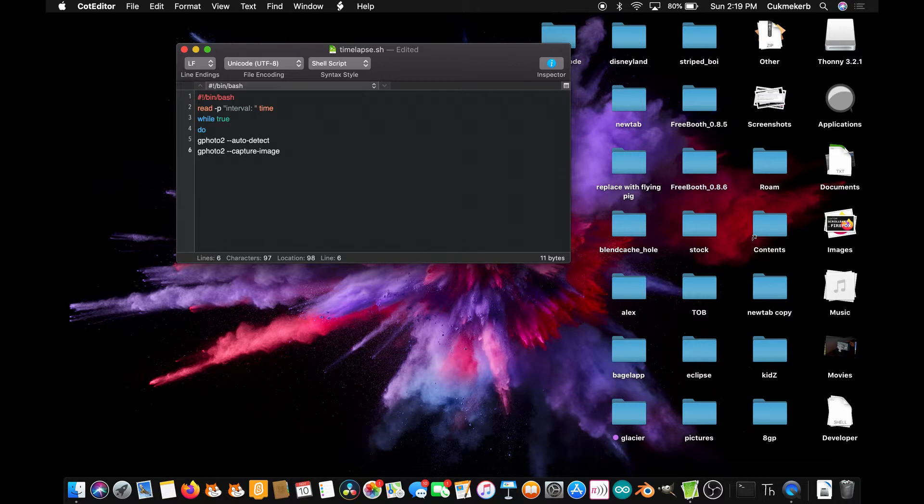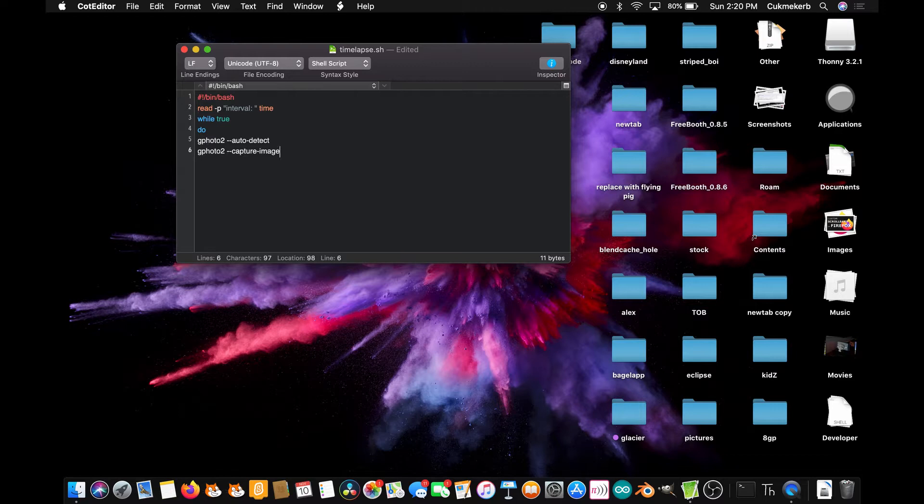If you're using a Mac, installing it is kind of weird. So I put a link in the description to a guide to installing gphoto on your Mac. I use it and it worked. To install it on Linux, just install it with whatever package manager you use, like apt or something.